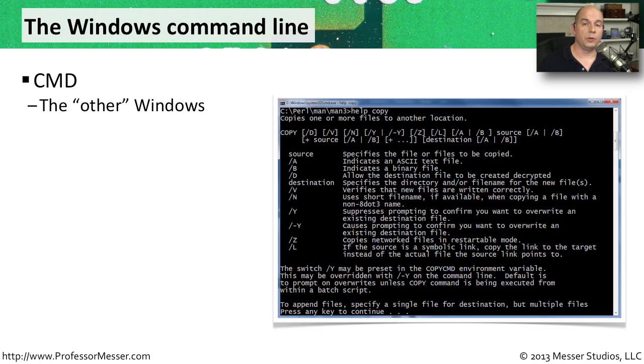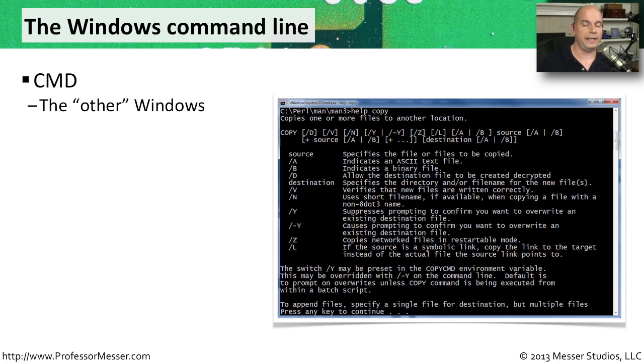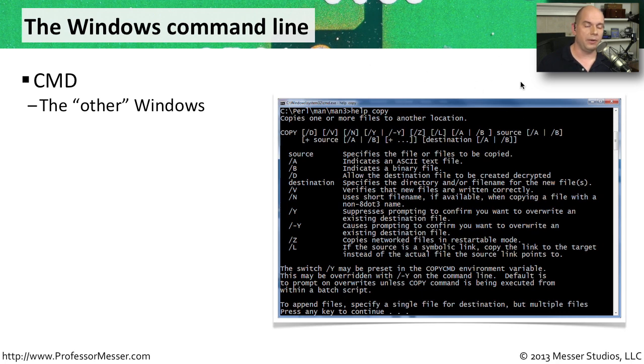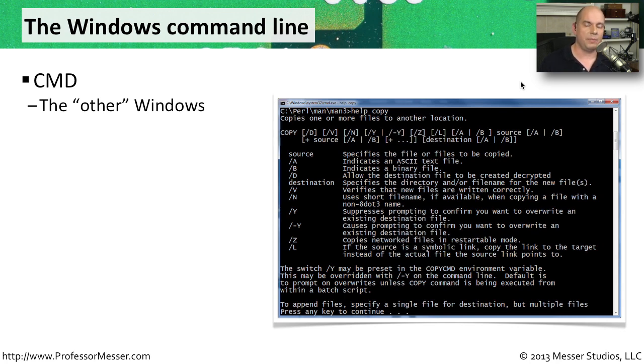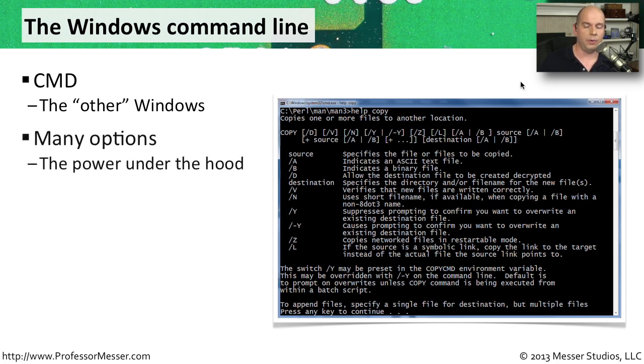One of the most popular programs to run is the command prompt, the CMD. If you type in CMD at that run option and hit Enter, it pops open this command prompt window. And that's all running behind the scenes, all inside of Windows. So you can perform all of those Windows capabilities using a number of different command line utilities right here at the command prompt.